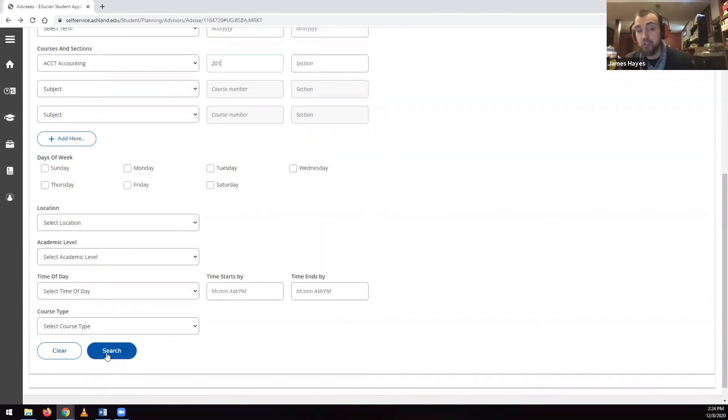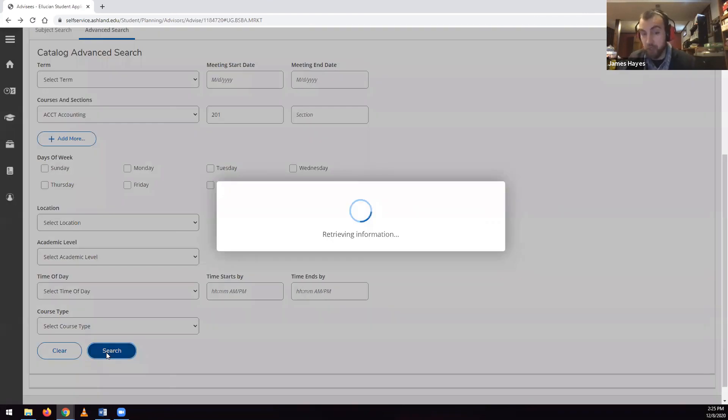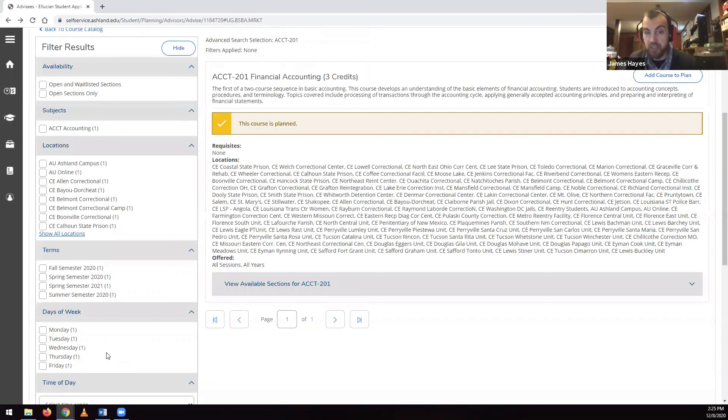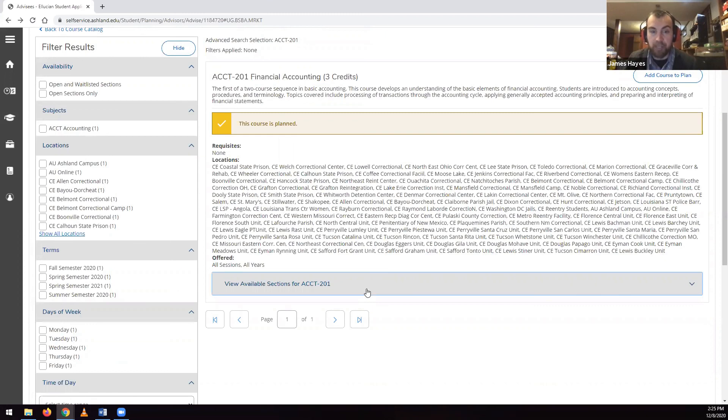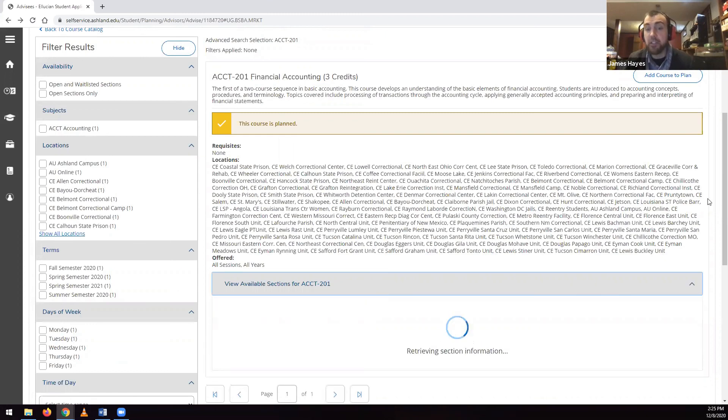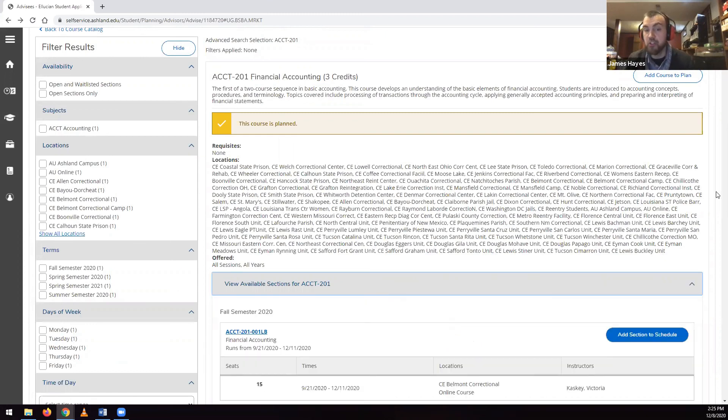The search results will show one term if you picked a term in your search, otherwise it will show multiple terms. Each term will display as a clickable expanding dropdown. Click on each term to show the list of courses.